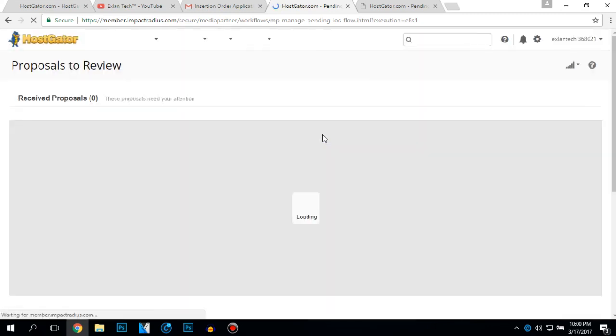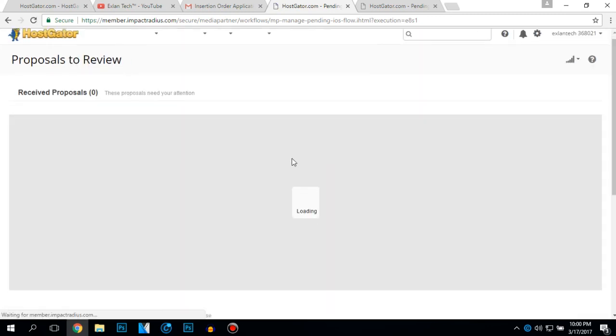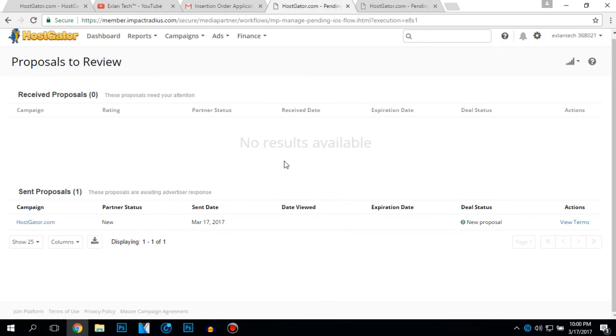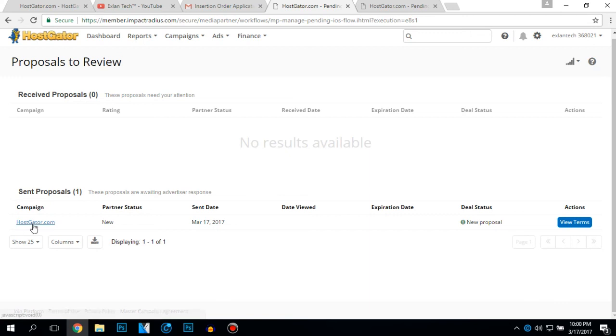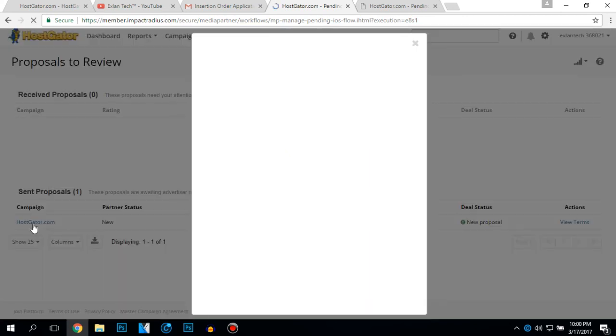Proposals to review, proposals to review. I cannot see anything here. Yeah, it's here. Campaign hostgator.com.